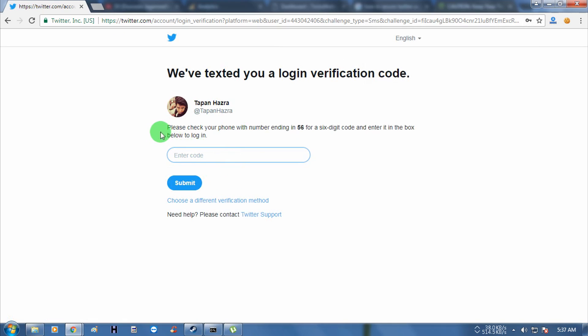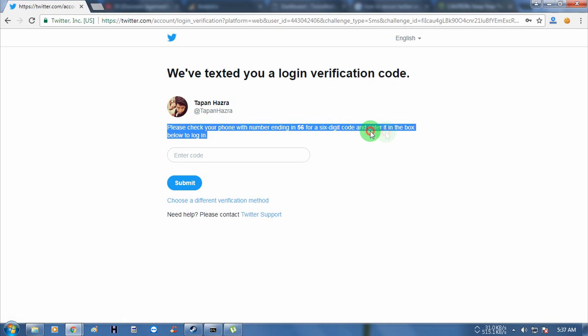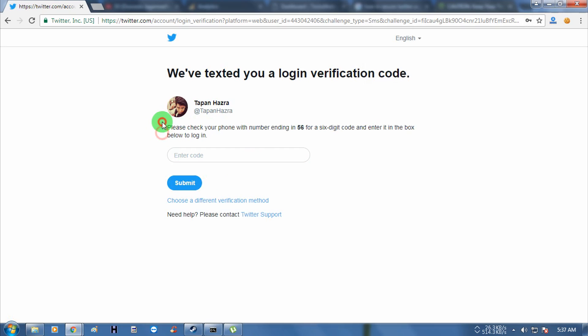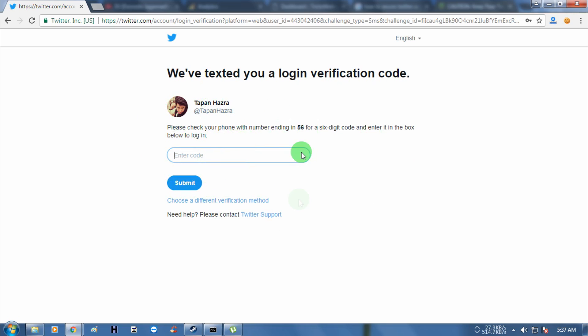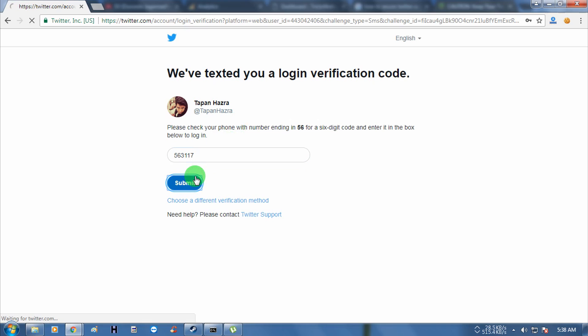Now as you can see, I am getting one verification code box. I have to put the verification code over there. You will get this verification code on your mobile number. After that, click on Submit.